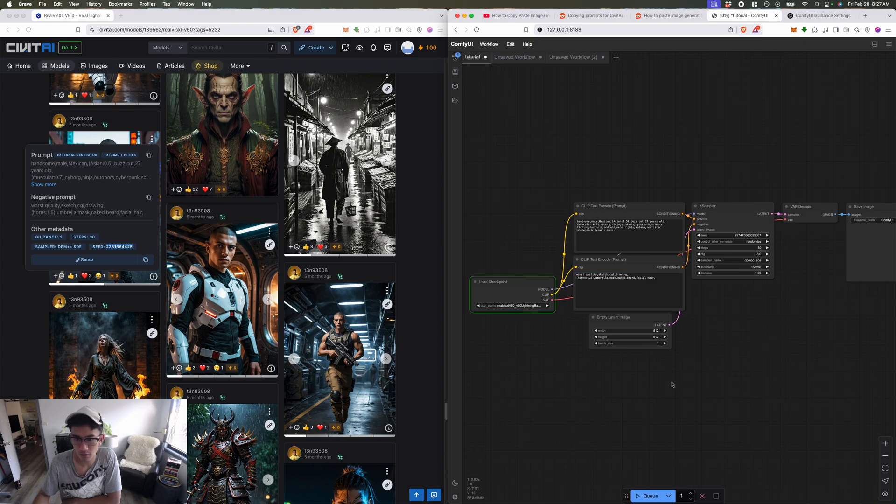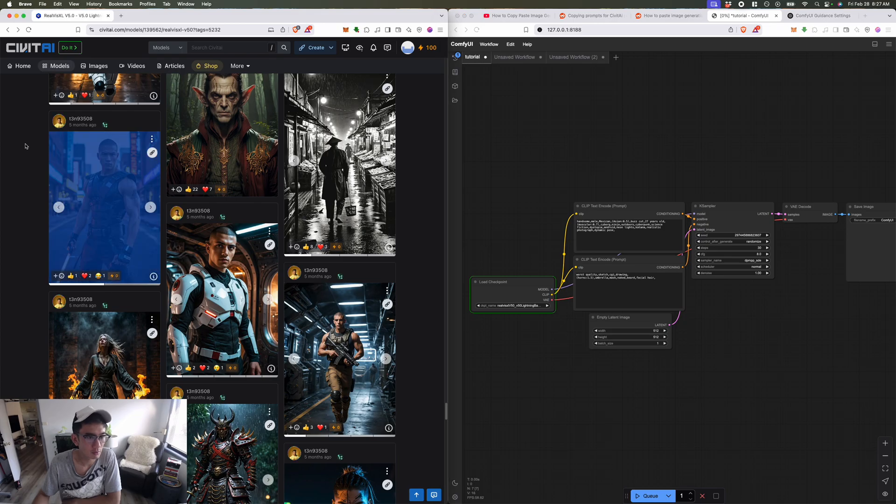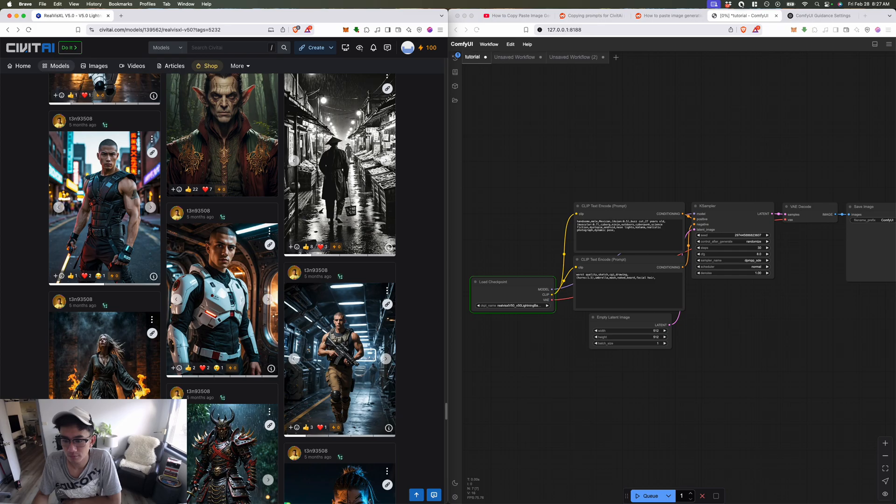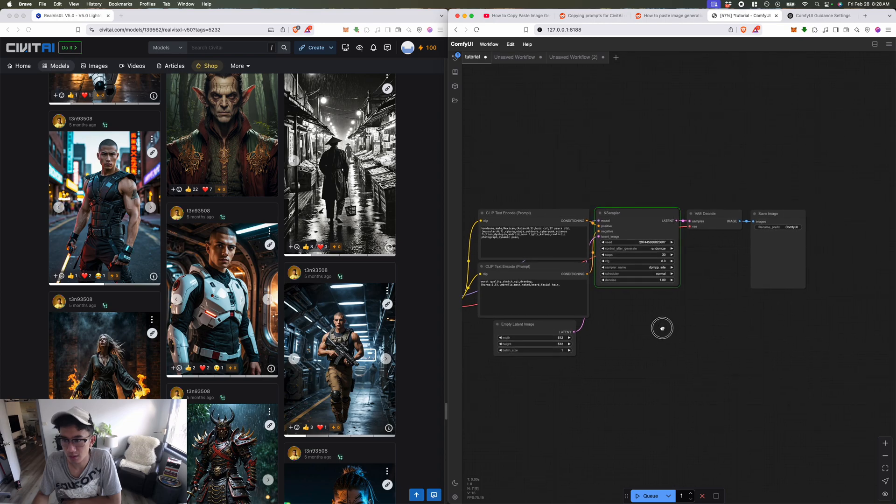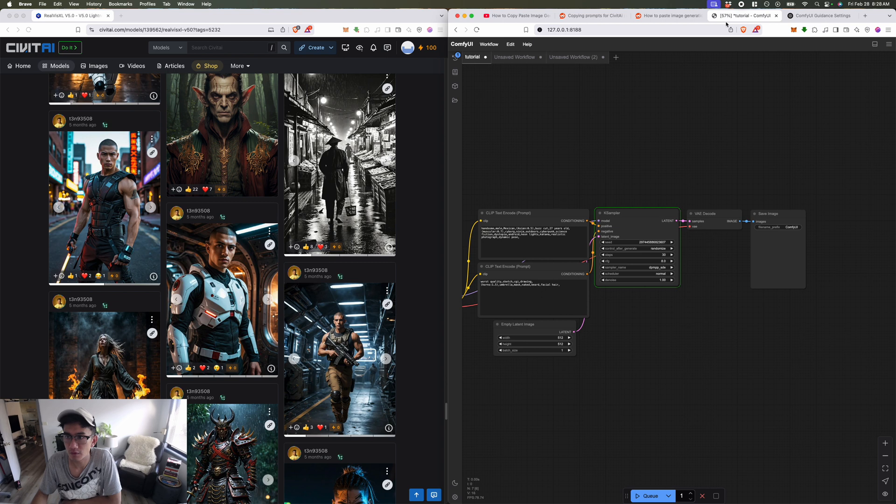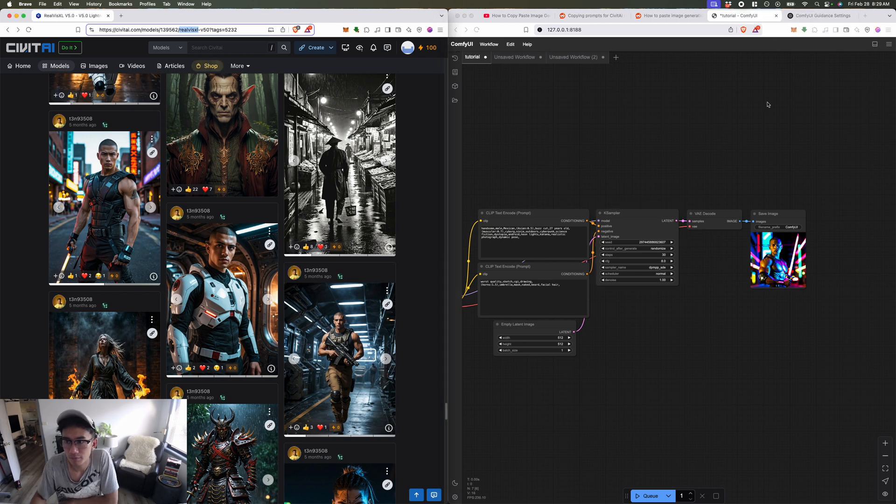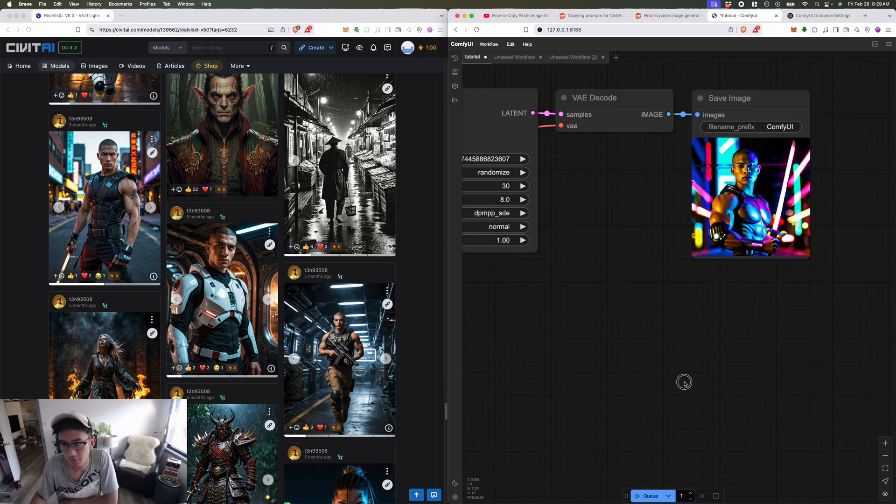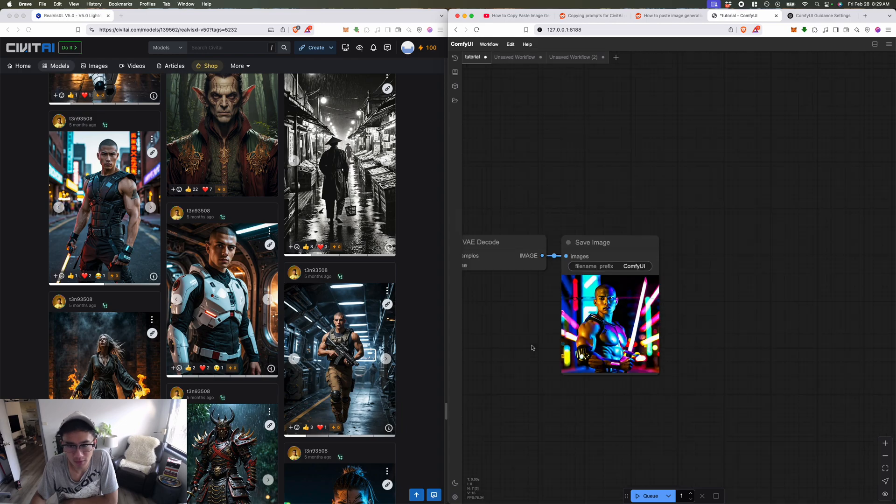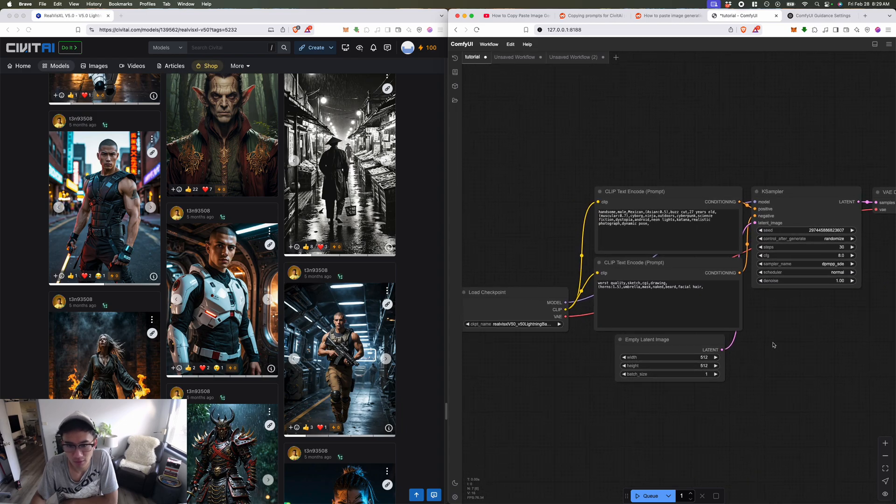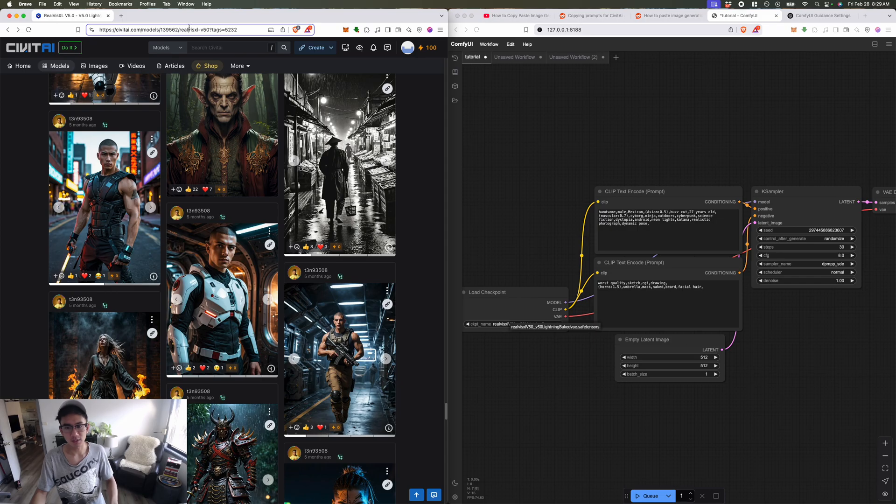Let's go ahead and give this a try, we'll see if just copying the prompt will get us something similar looking. It went through the K sampler, now it's going to decode the image. So the person looks very similar but doesn't look realistic at all. Why does it have this weird art design? I'm using RealViz XL 5.0 lighting.